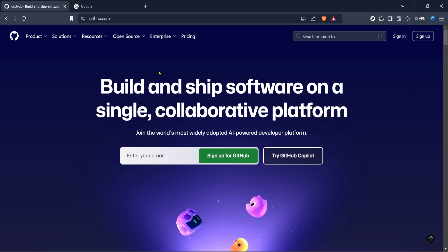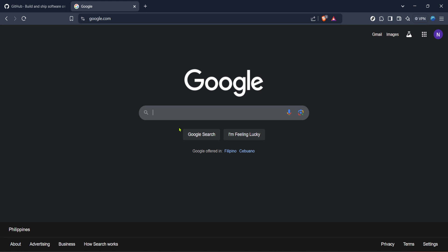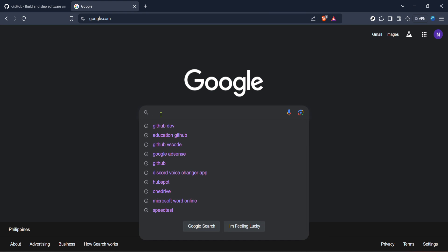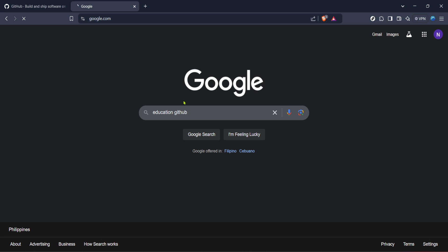Once you're on the Google homepage, type 'education GitHub' into the search bar. This search term will bring up relevant links that will direct you to the GitHub education resources.